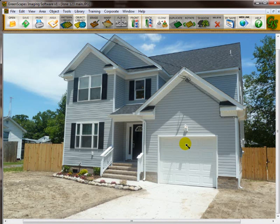Now we're ready to start landscaping. When I was a landscape designer, the first thing I would do is design the hardscapes first — I would draw in the walkways, the driveways, and the grass areas. We're going to do it the same way. You could do it any way you want from here; if you want to do the plants first and then put in the grass, that's your choice.